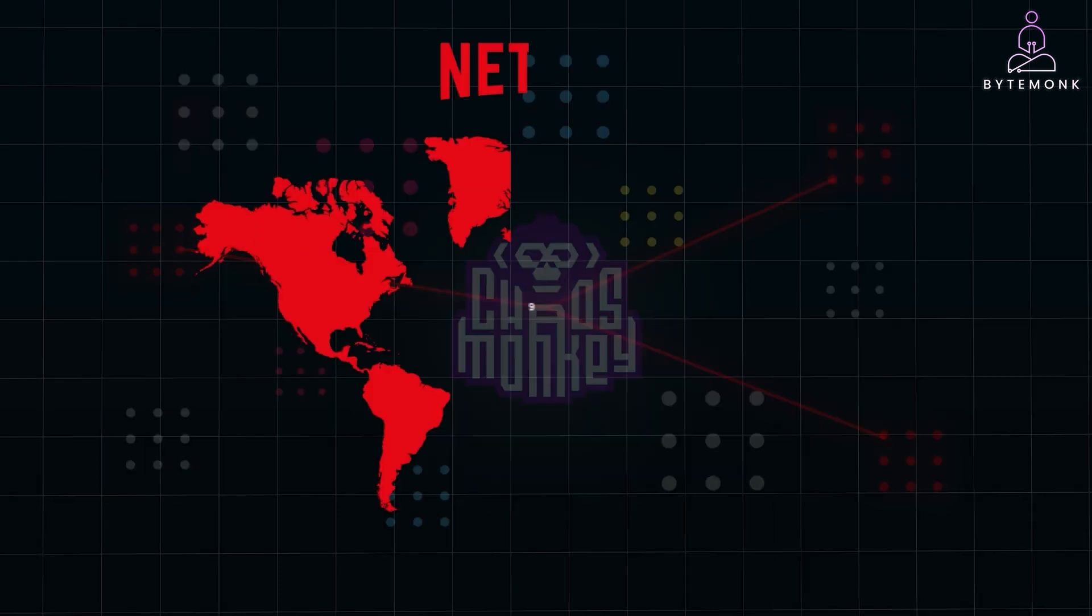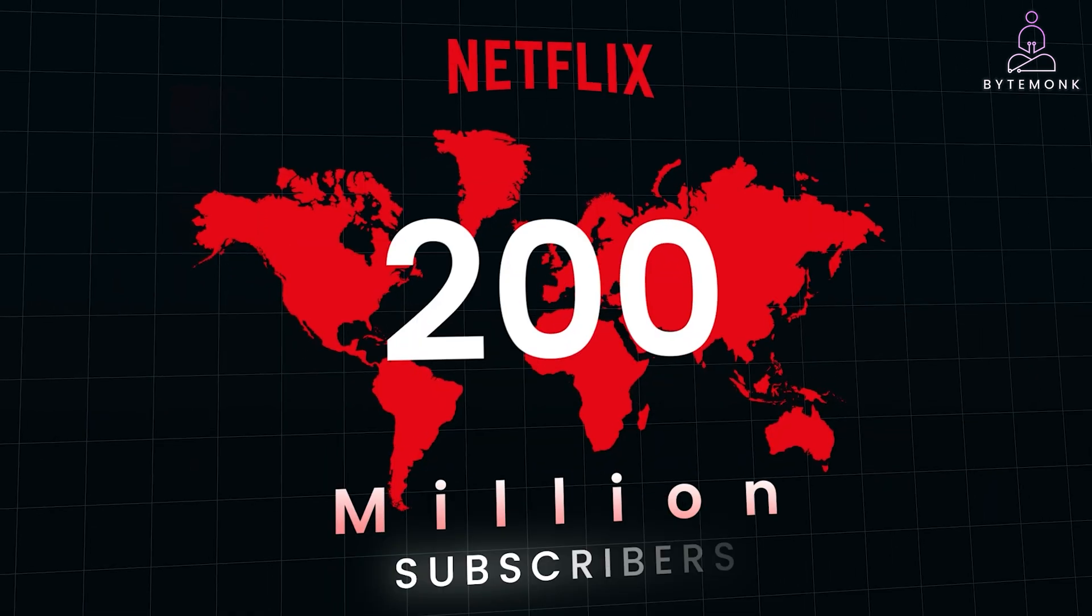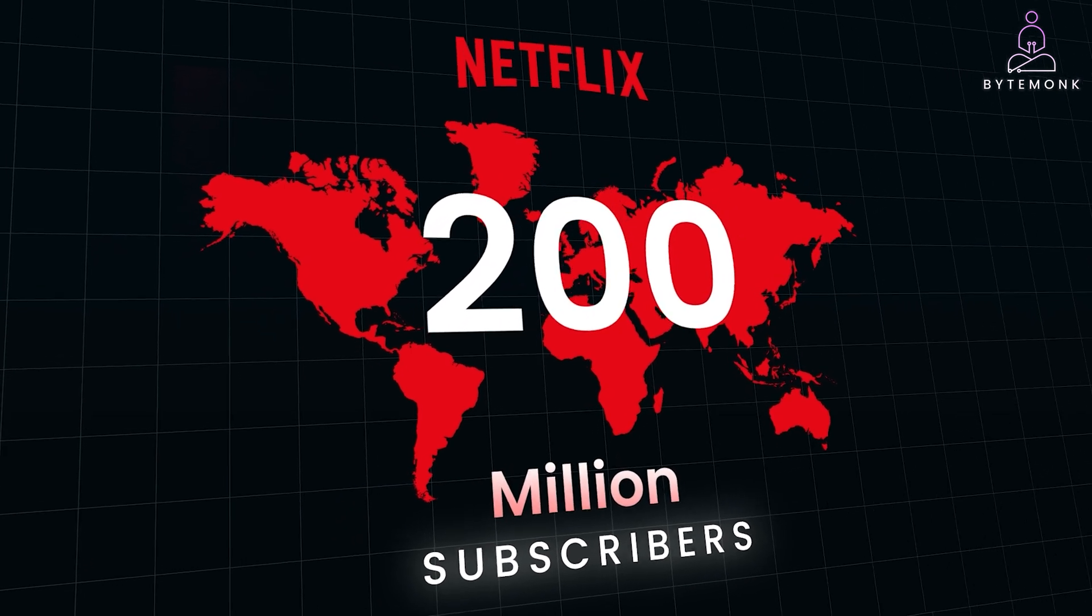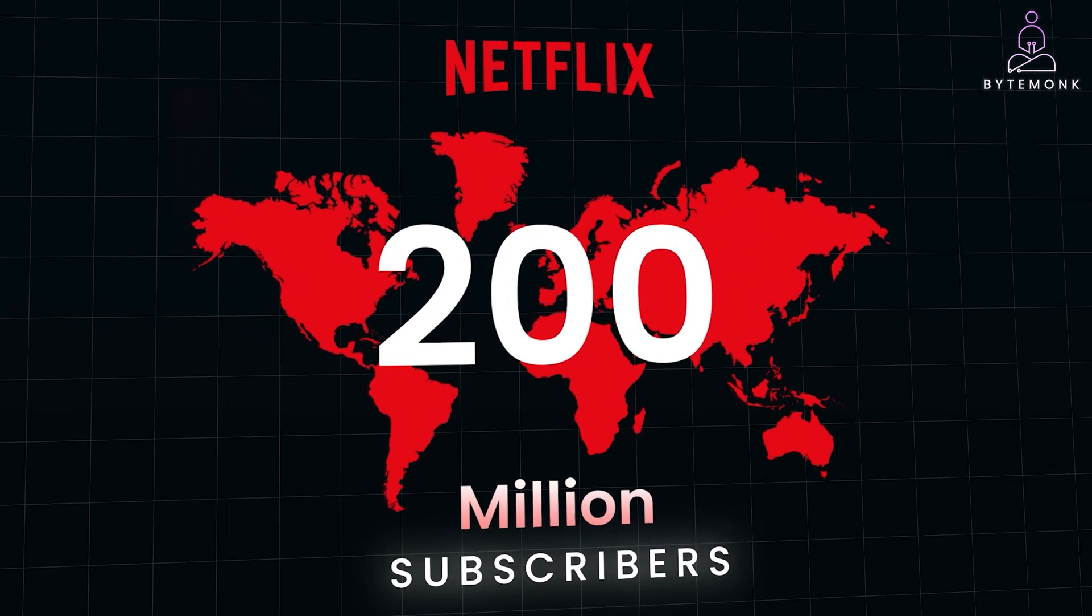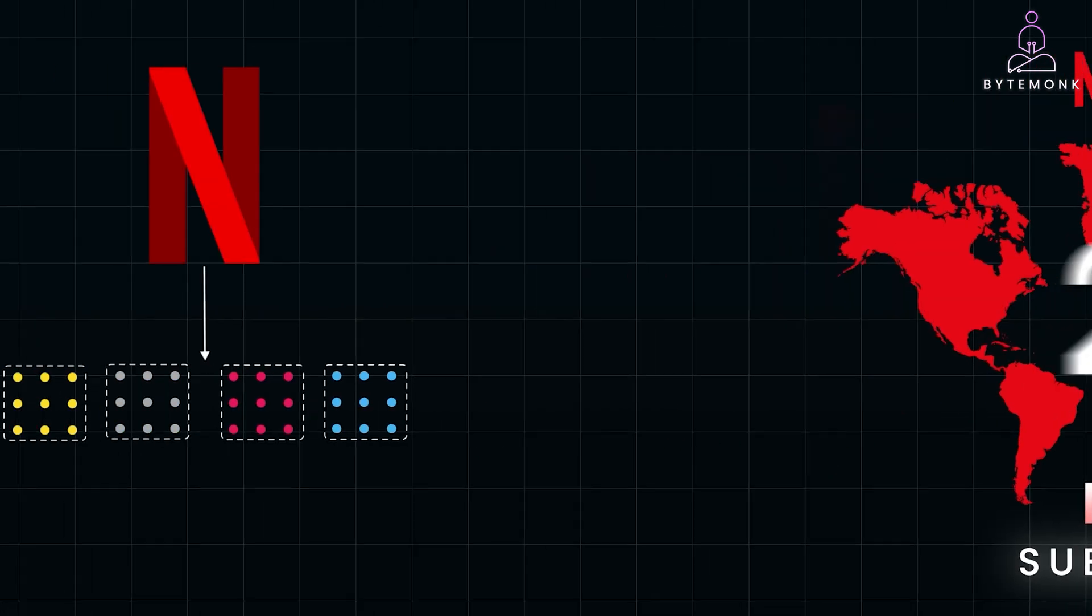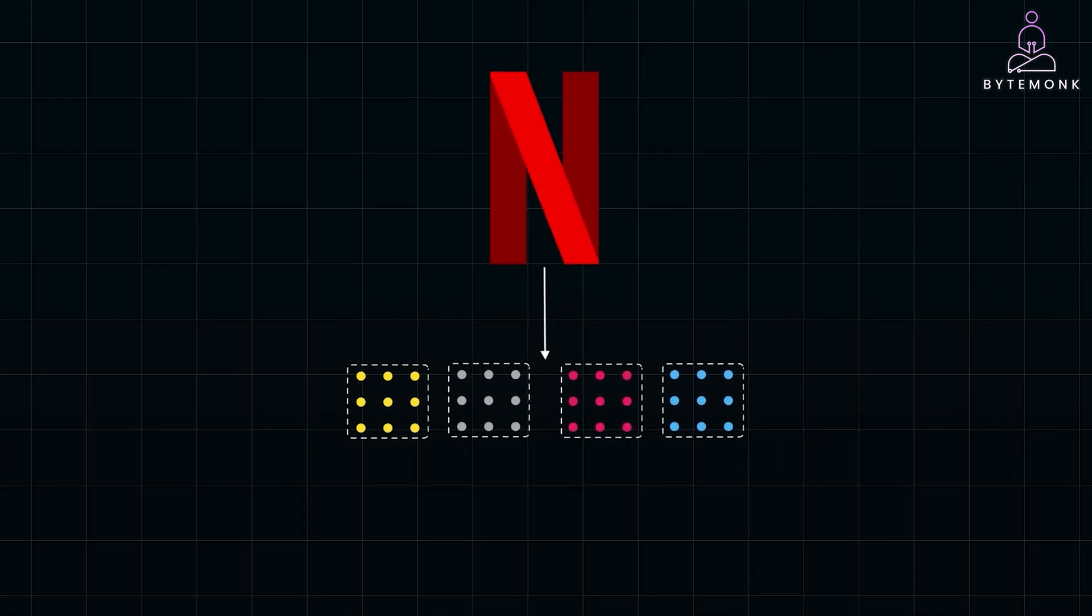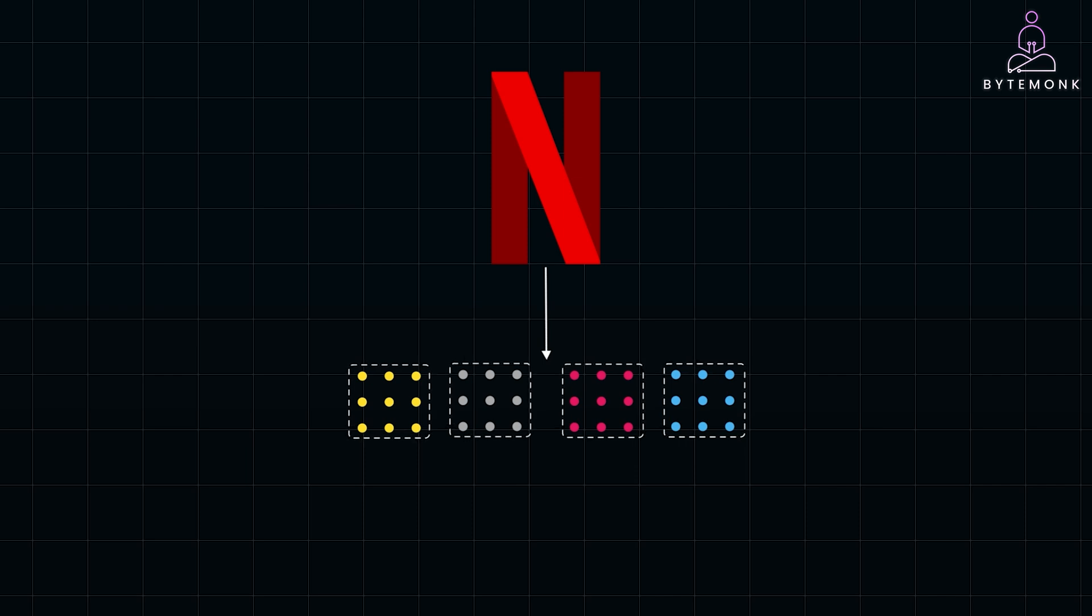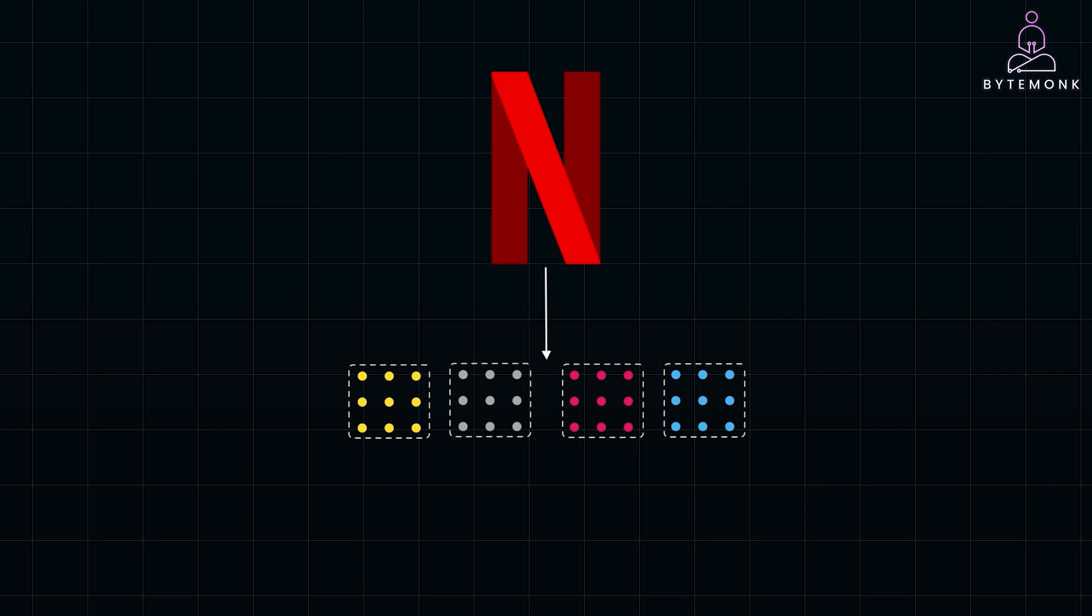Today, Netflix serves over 200 million subscribers worldwide, streaming billions of hours of content each month. This success is in part thanks to the strategic implementation of service decomposition. Netflix's journey illustrates the transformative power of breaking down complex systems into manageable, independent services. Service decomposition not only solved their immediate challenges, but also paved the way for innovation, scalability, and resilience.